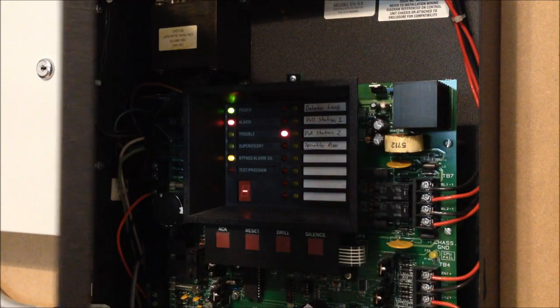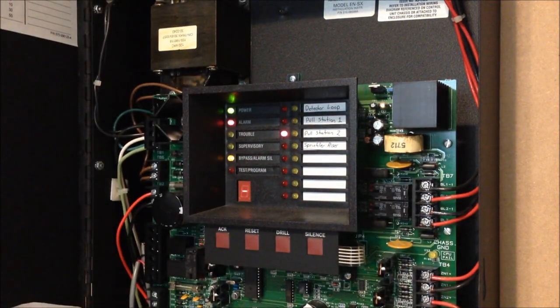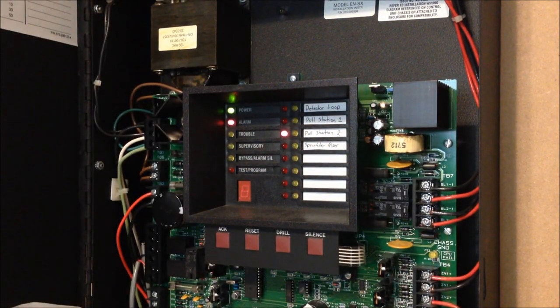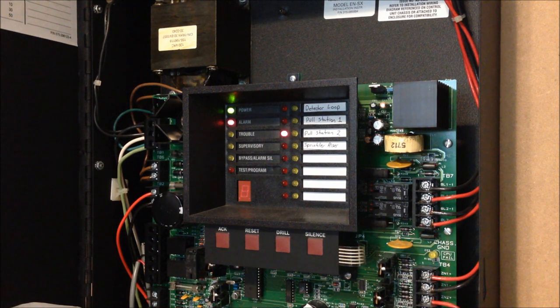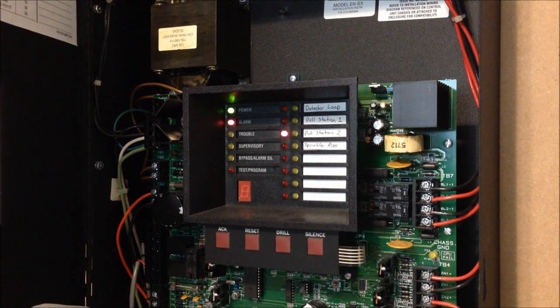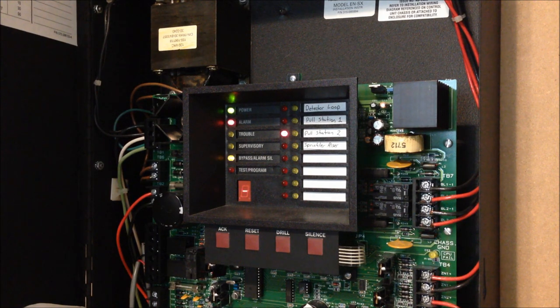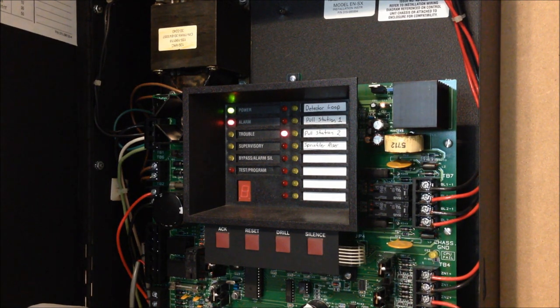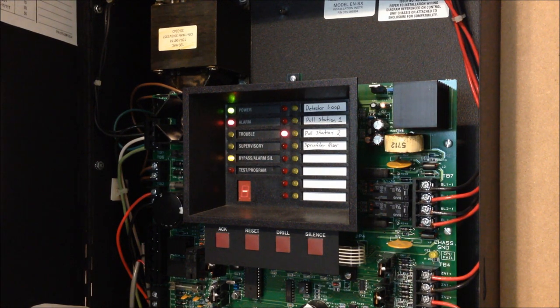Oh wait, never mind, there it goes. I thought for a second that I had accidentally left the Federal Signal's NAC on non-silenceable, because I heard the L-Series cut out really quickly. But I forgot that since it's doing code three, it was going to finish the code three round before silencing anyways.